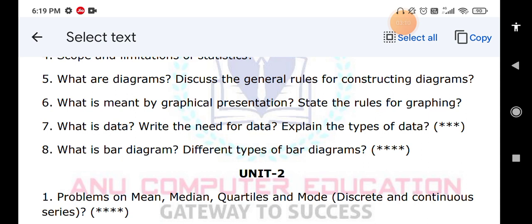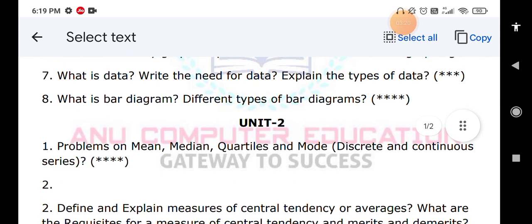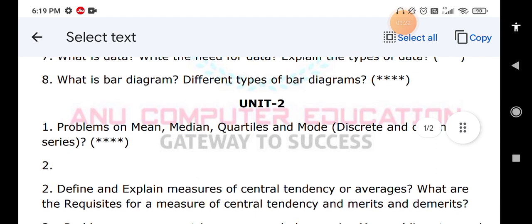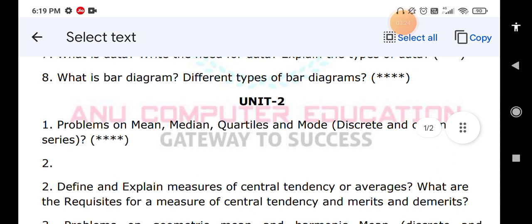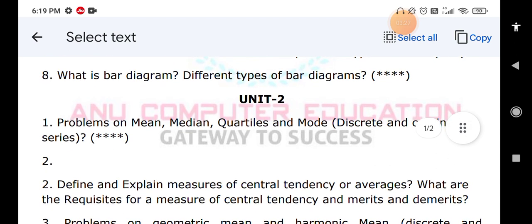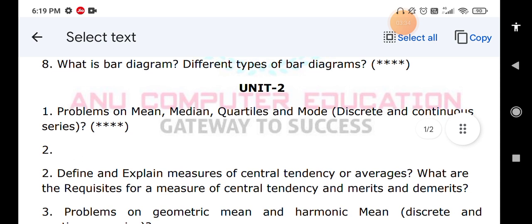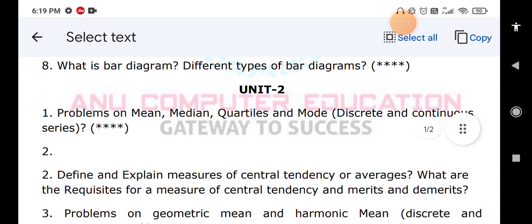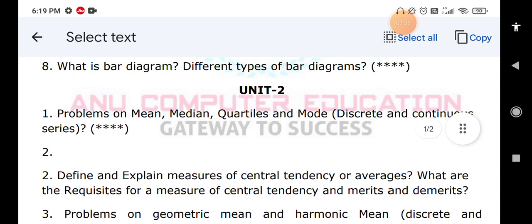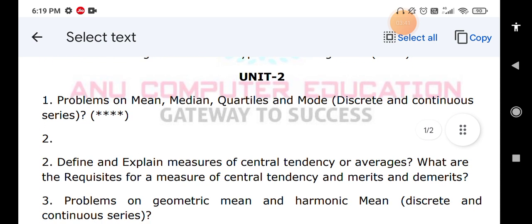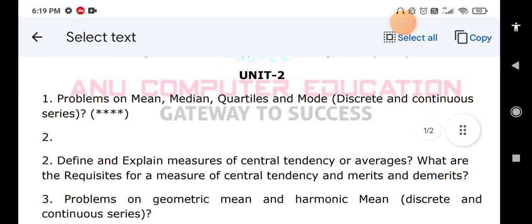My suggestion is to try the indirect method, also called the assumed method — it will be easier for you to solve the problems. The next question: explain the measures of central tendency or averages, and what are the requisites for measures of central tendency, their merits and demerits. Measures of central tendency means averages — mean, median, and mode — everything you have to explain.